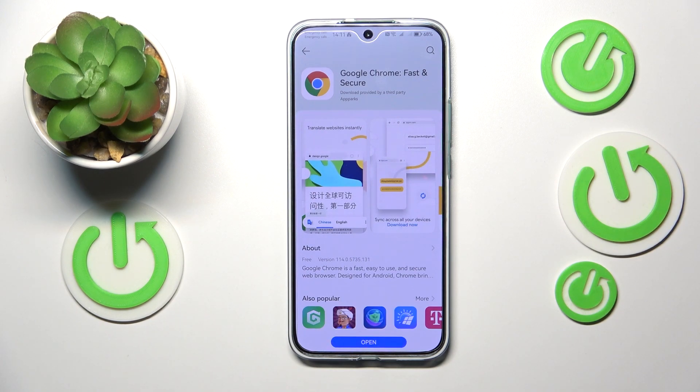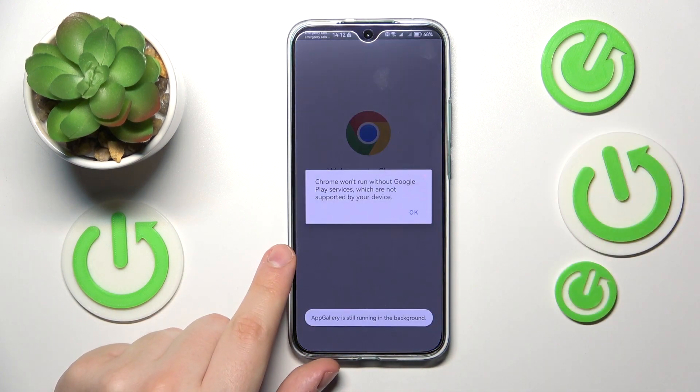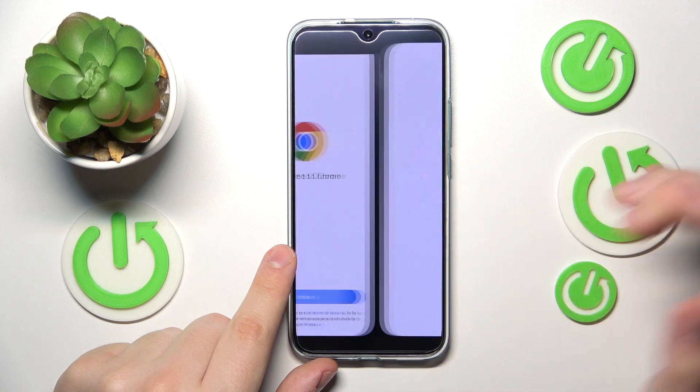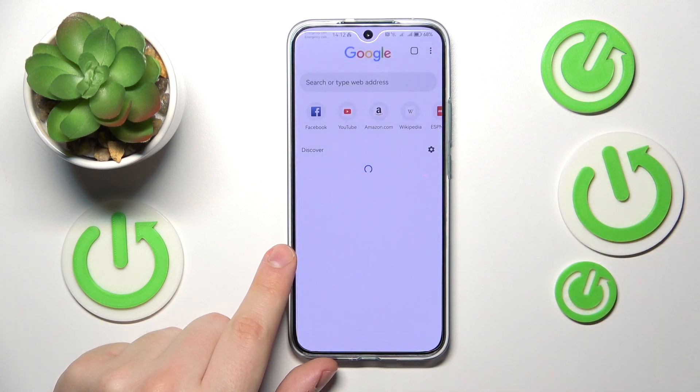Once Google Chrome has been successfully installed, you can go ahead and launch it and start using it.